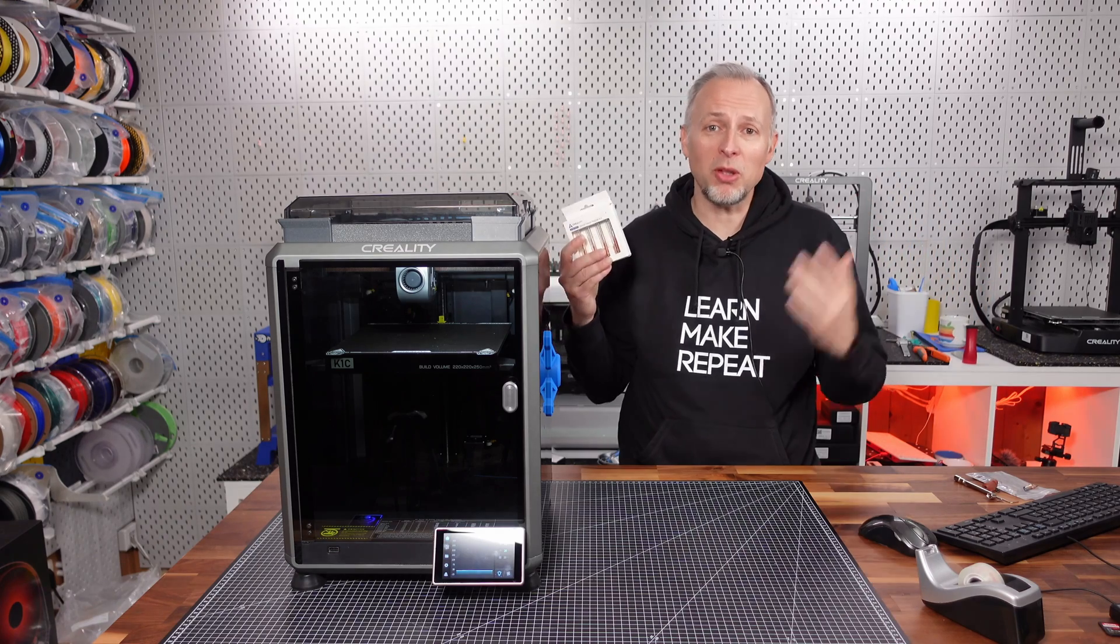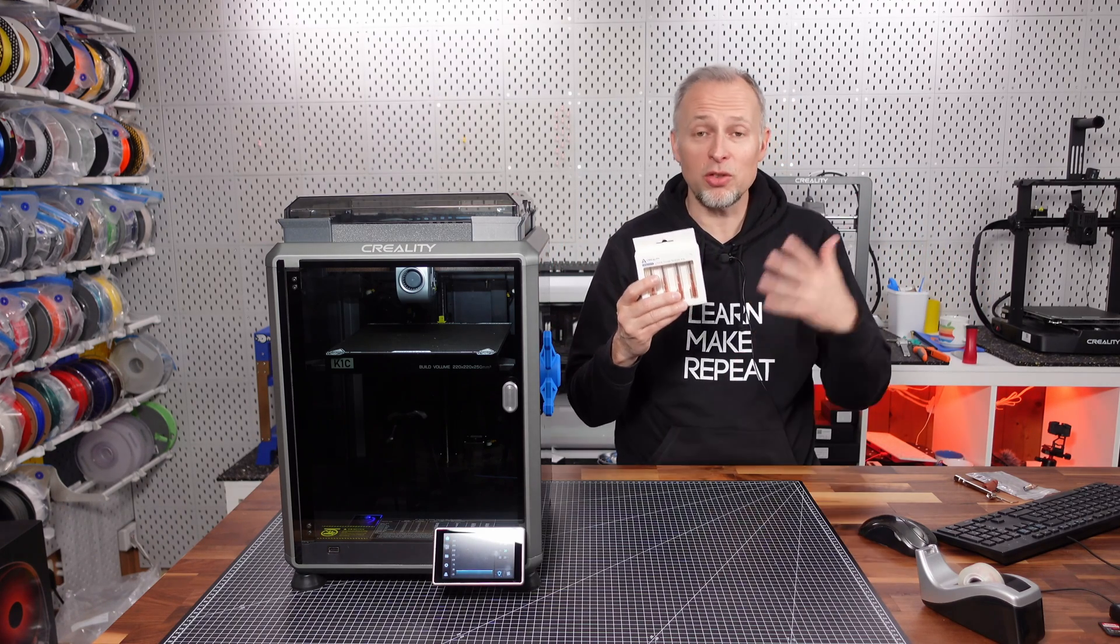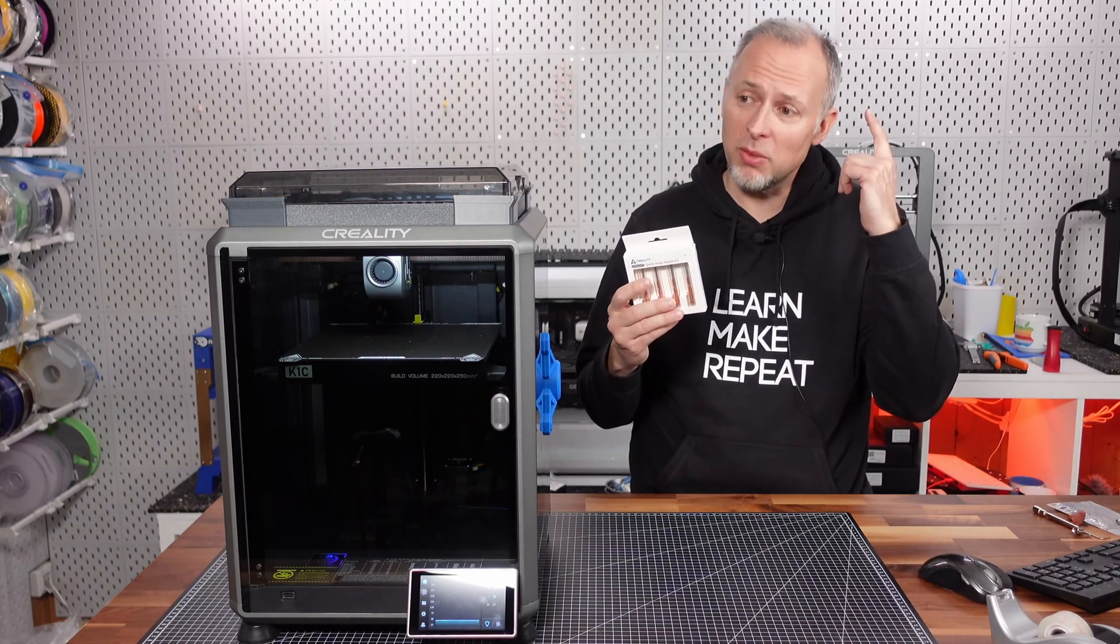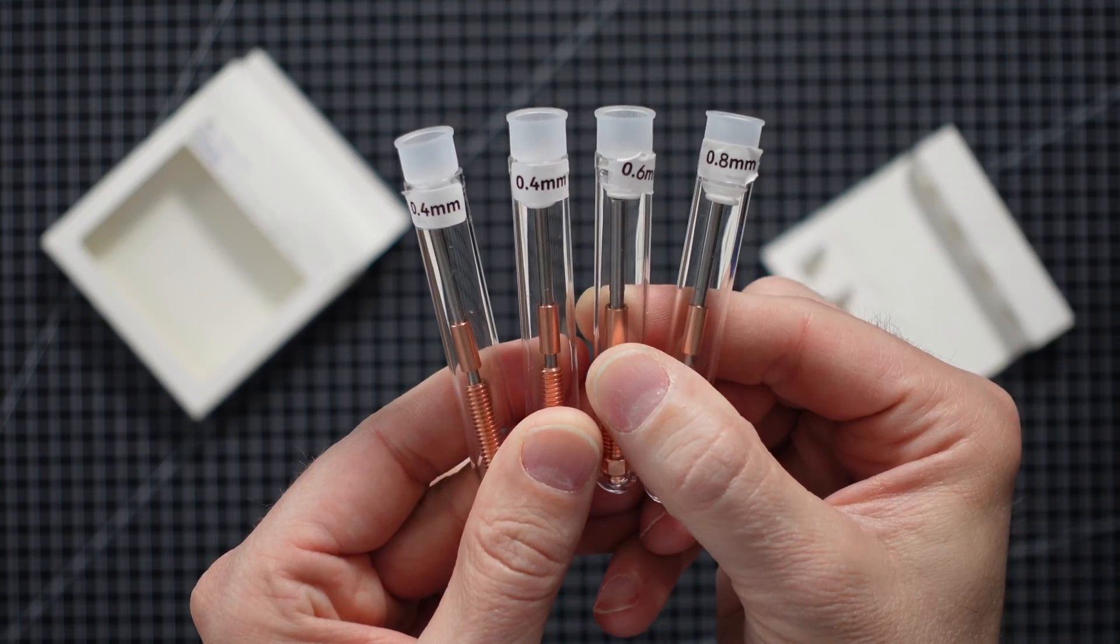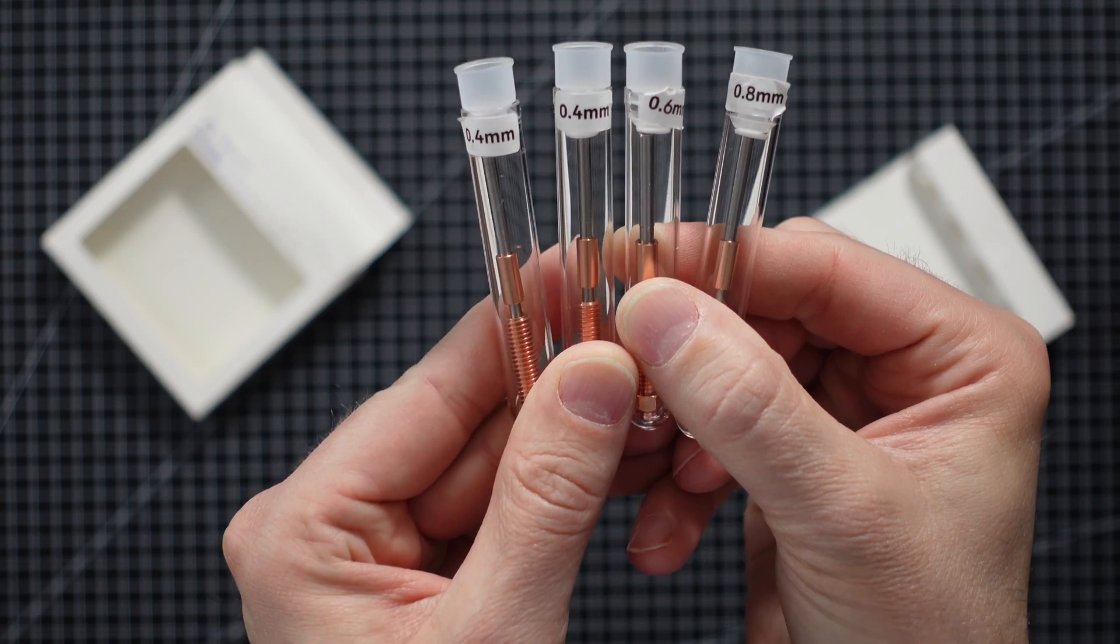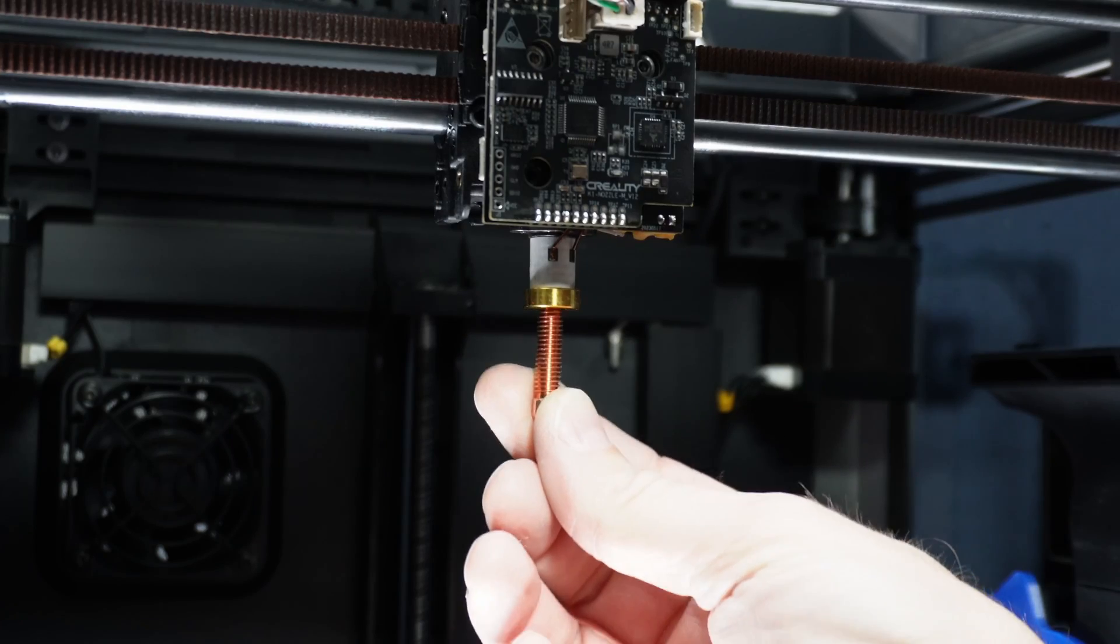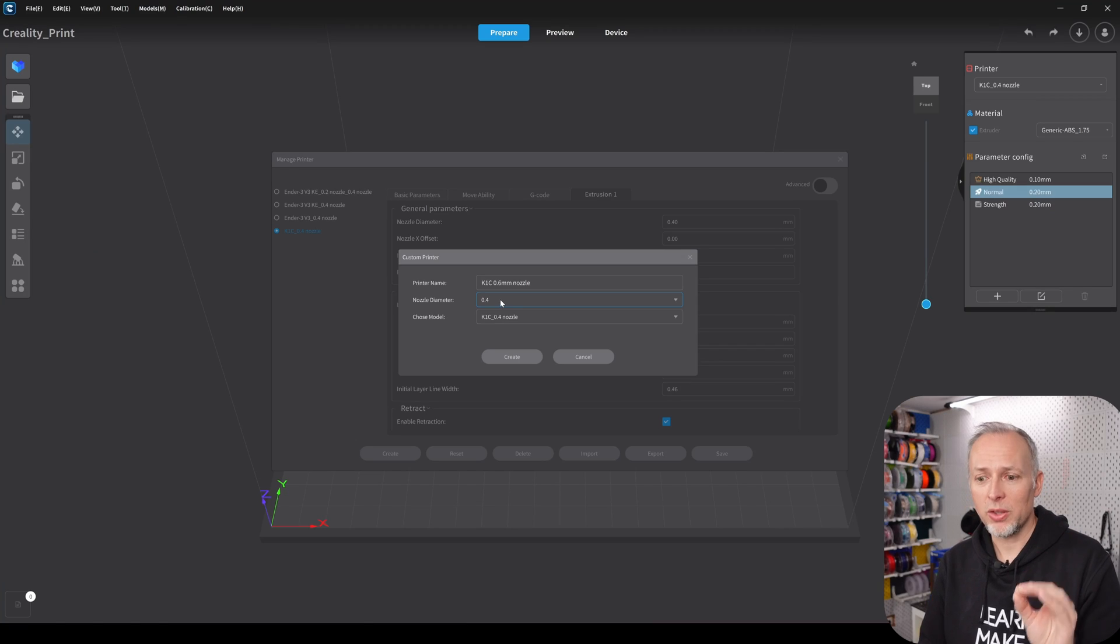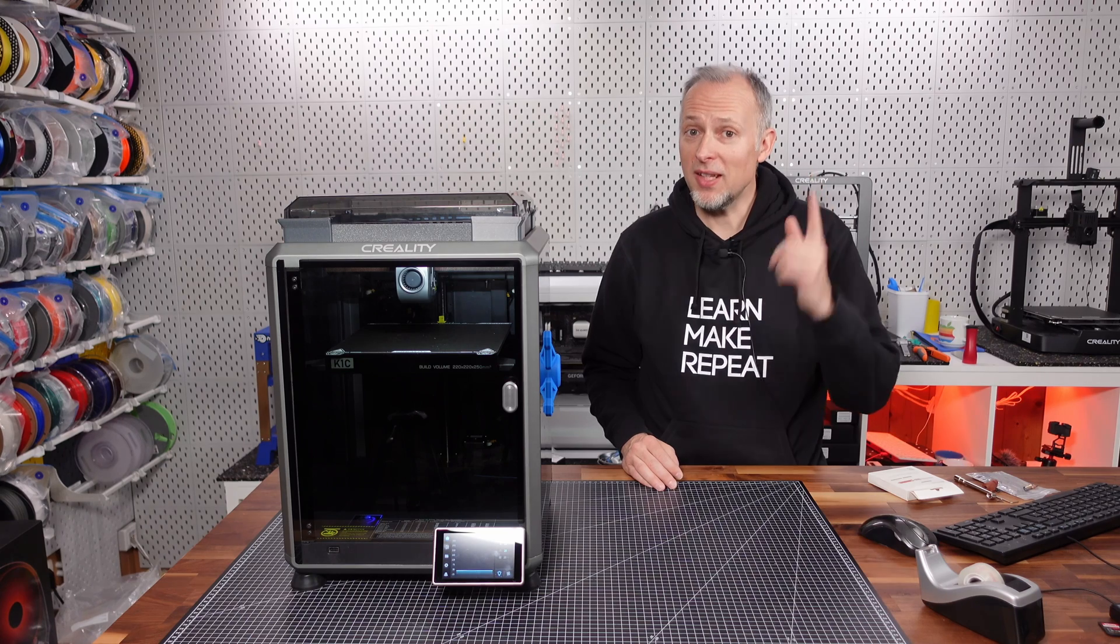In this video we're going to talk about the brand new Creality Unicorn nozzles that just released in April 2024, and we're going to install them in the Creality K1C. We'll cover why you would want to use different nozzle diameters, how to install the new nozzles step by step, and how to configure Creality Print and Orca Slicer to print with different nozzle diameters on this printer.